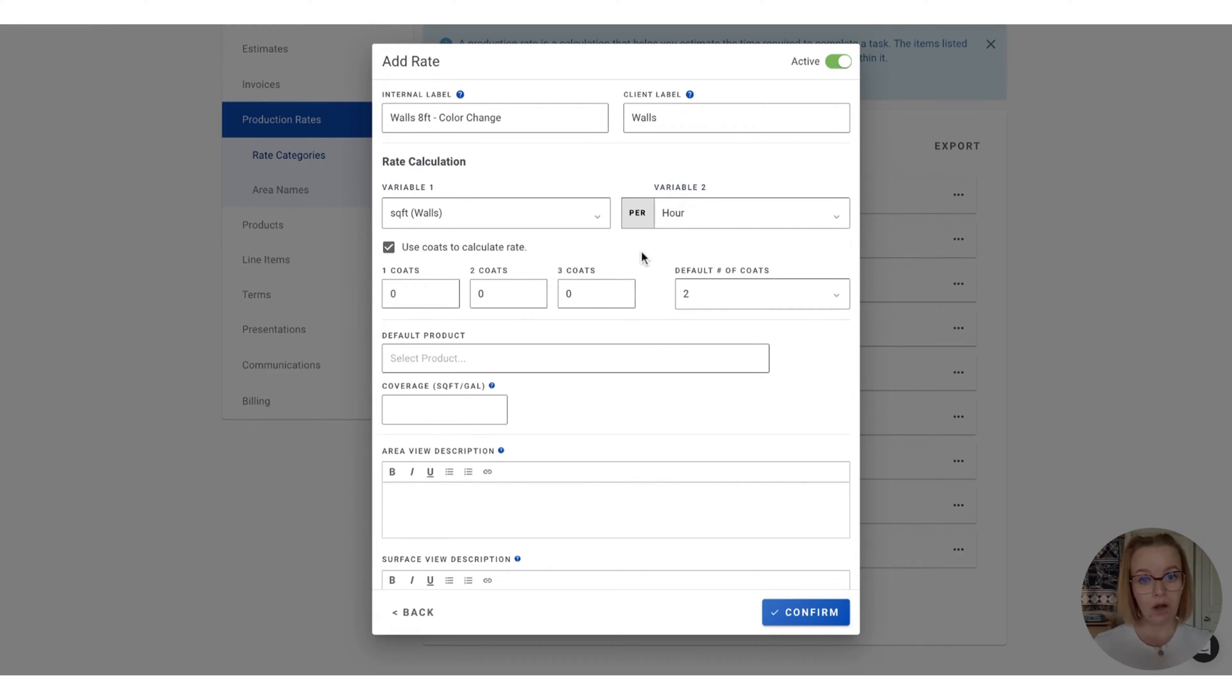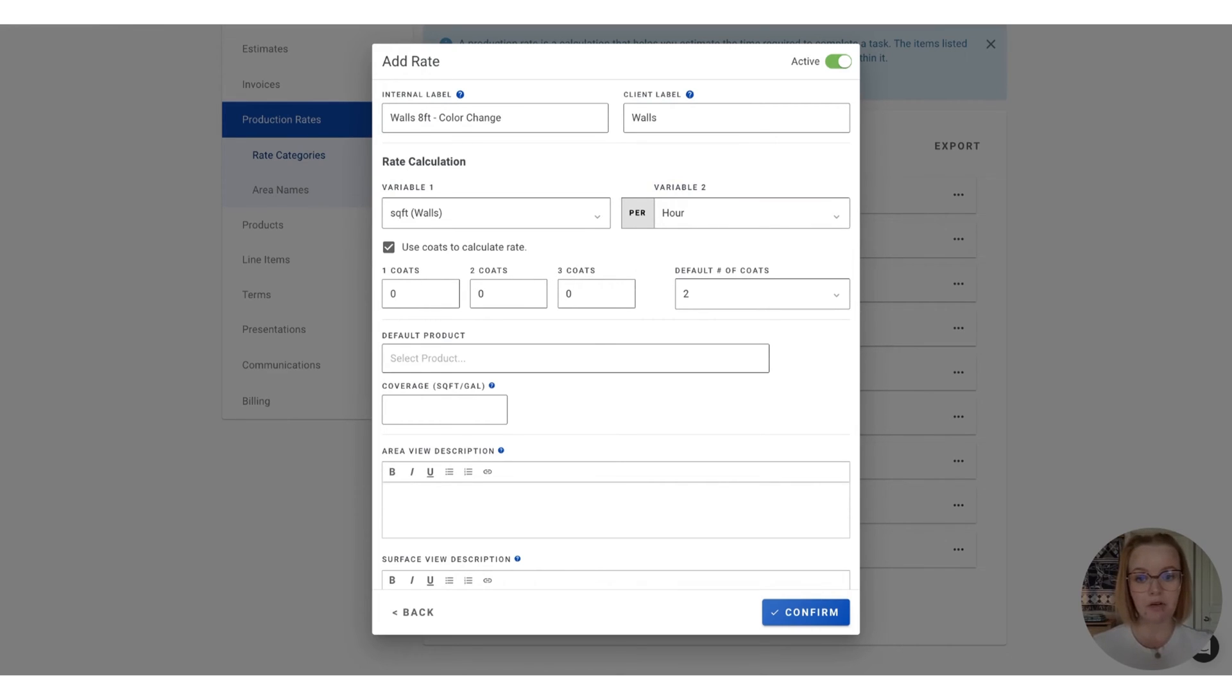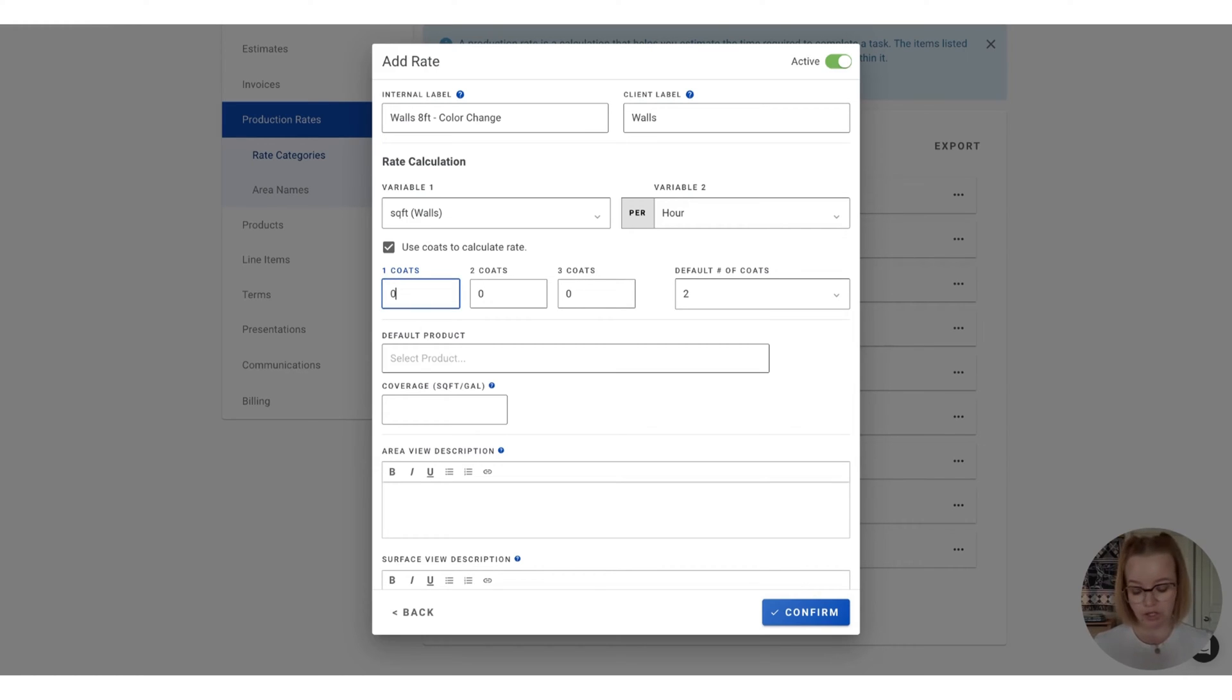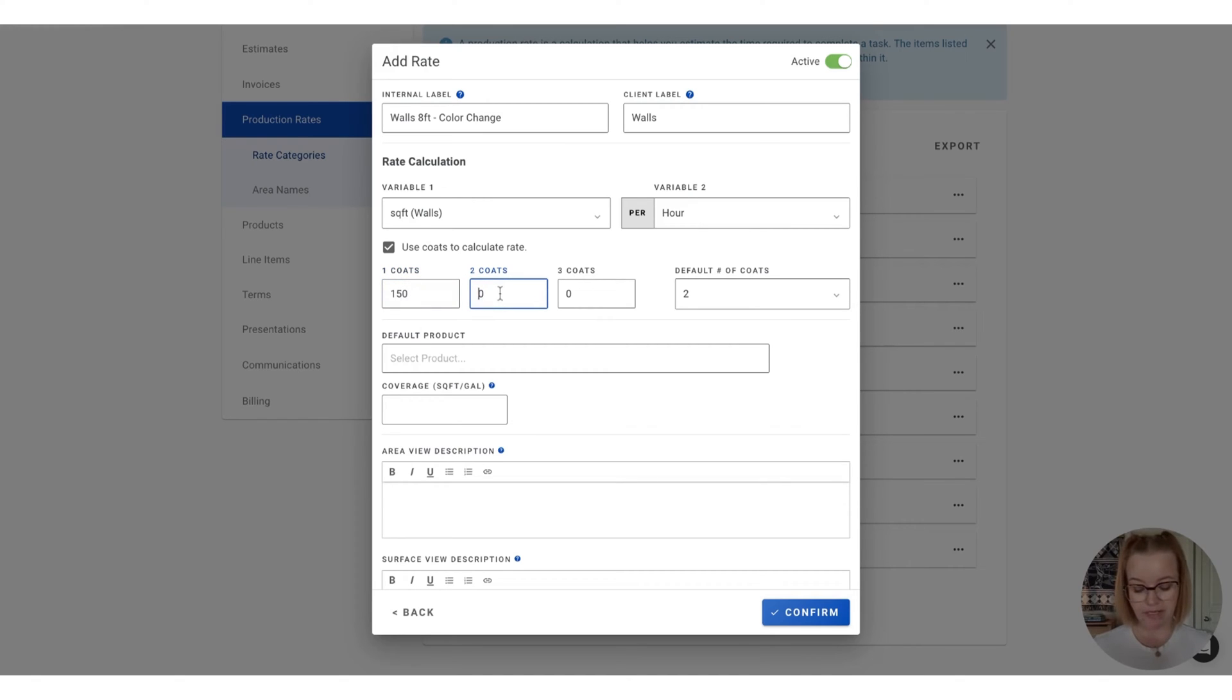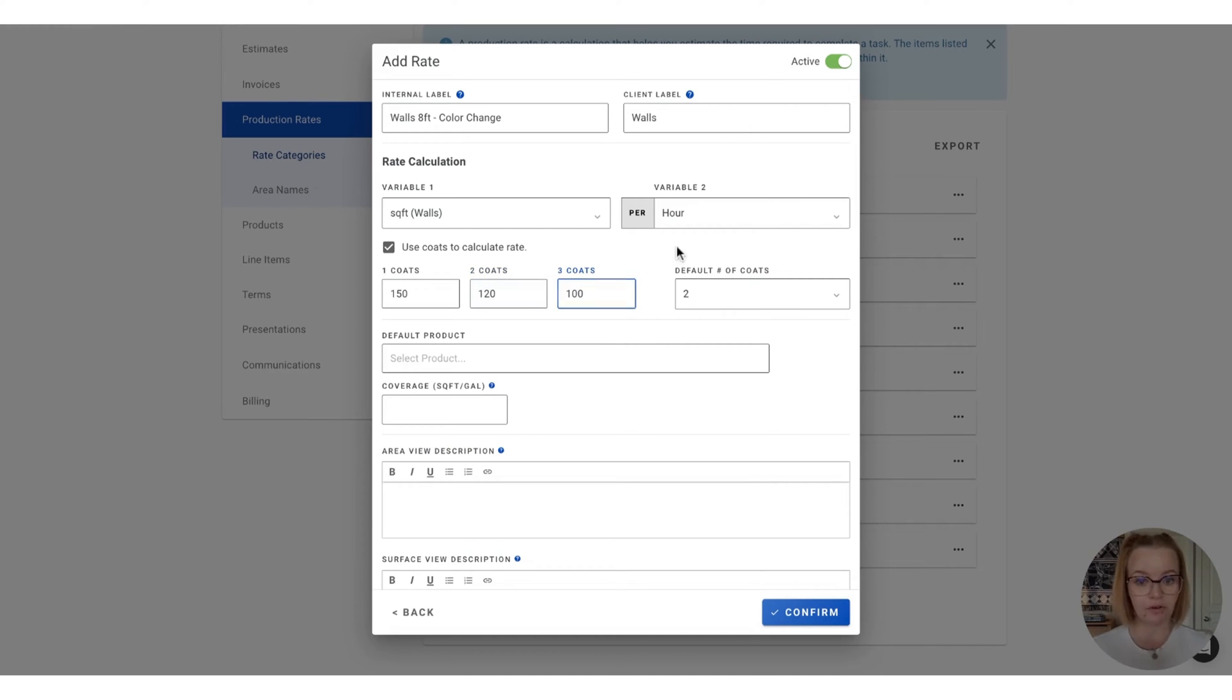In the coat boxes, we're going to enter our production rates. So for this calculation, I'm going to want to enter how many square feet my team can paint in one hour. So for one coat, that's 150. And let's drop that down to 120 for two and 100 for three. So you'll notice a gradual decrease as the coats increase.